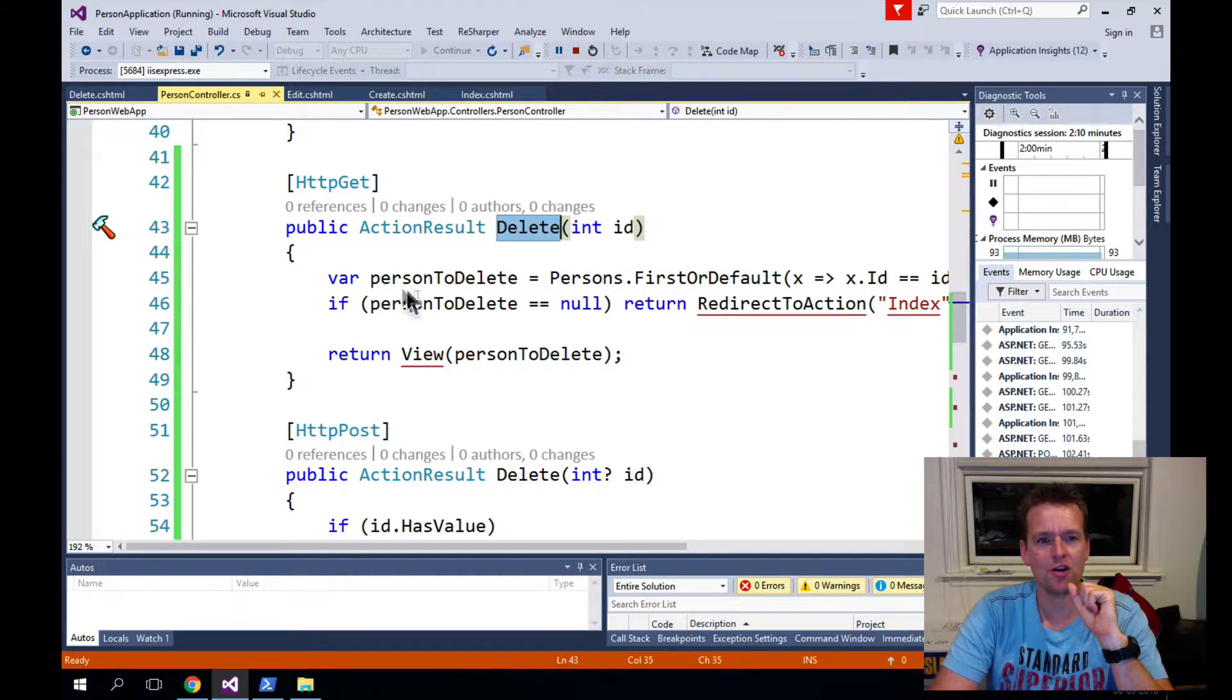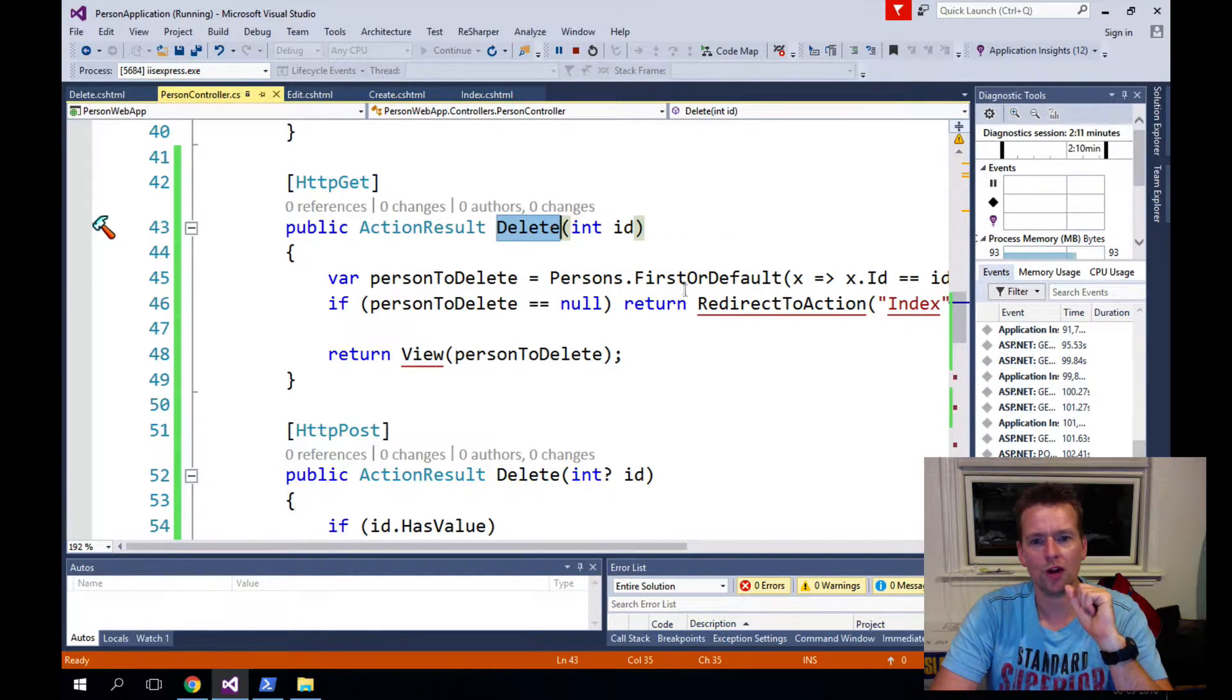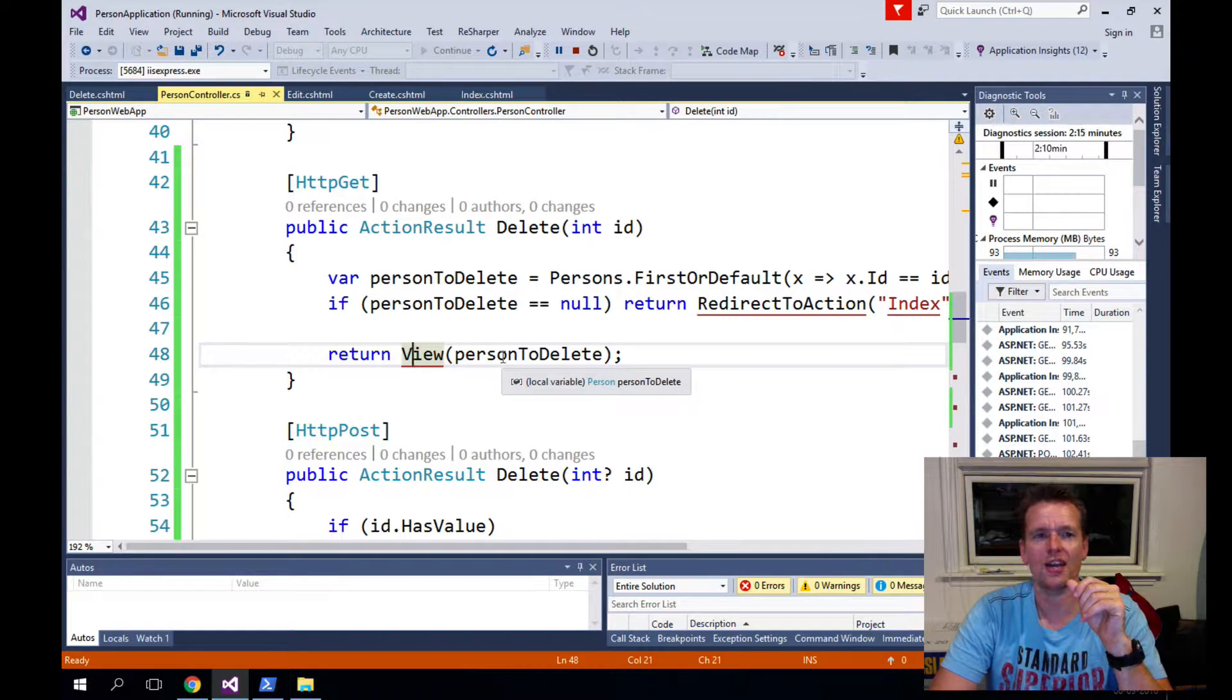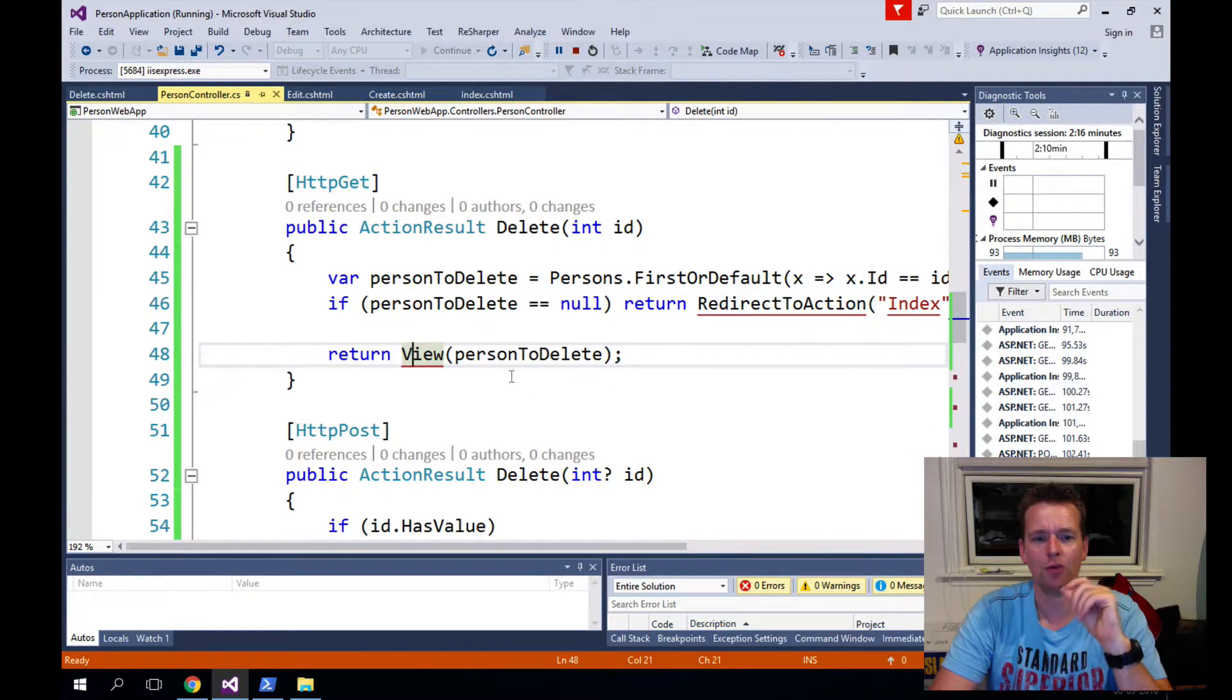Same here. I'm going to pull out the person I want to delete, just like we did with the edit. And then I'm going to throw this guy into a view that I will show you in a second.